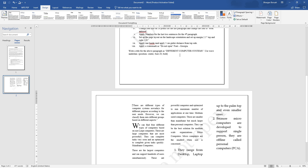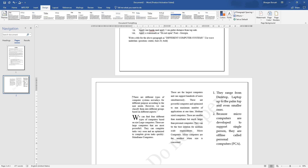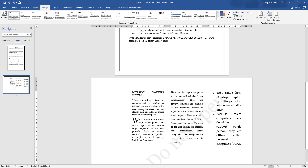Task nine: write a title for the above paragraph as 'Different Computer Systems'. Use web underline, position center, size 20, and bold. We will select the title area and type 'Different Computer Systems', then format it. We will also change the column setting to one column for the title.